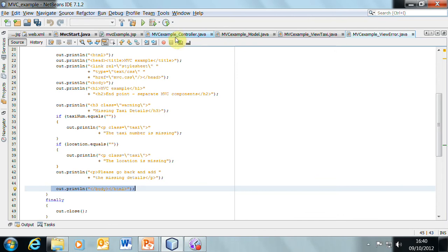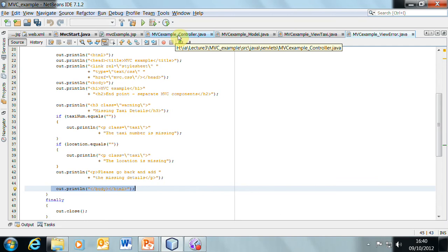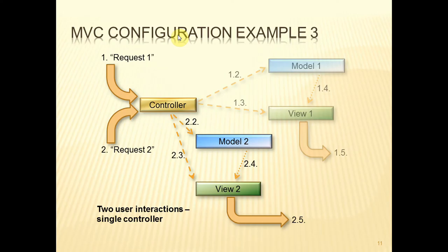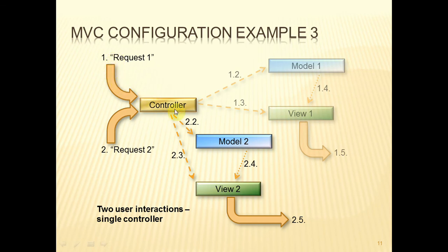That essentially is MVC in an internet application. So, your work during the tutorial this week will involve interactions that essentially look like that. And this is what we've just done. We had a request come in, there was one controller, it invoked one model, but then it had a choice of views. So, there were two views that could have come from here.